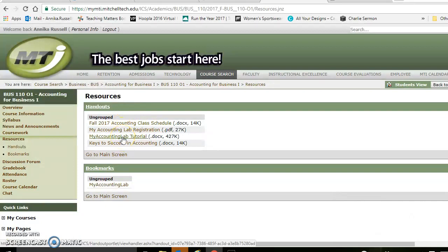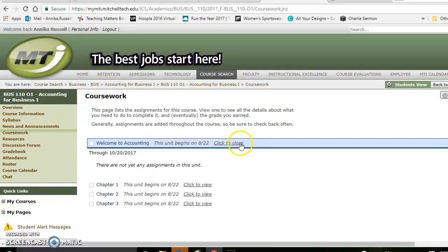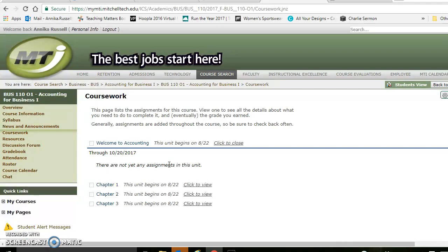Here's a My Accounting Lab tutorial — it's a document that walks you through what's what in My Accounting Lab. Underneath Coursework, right now it says there are no assignments, but you will have two welcome assignments to accounting. One is a discussion, and one is showing me that you have actually logged in. Make sure you go and do those — they are due on Sunday night at midnight, so around the 22nd or 23rd. Work on those and get them done.